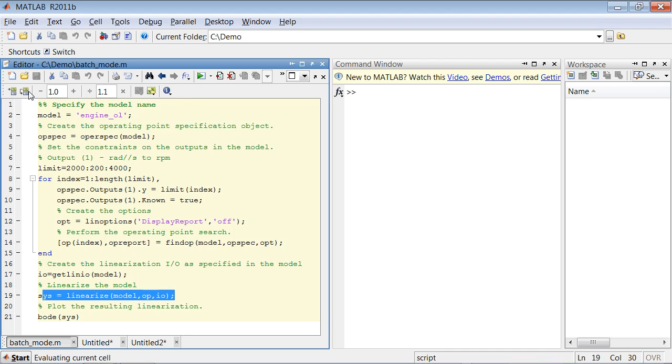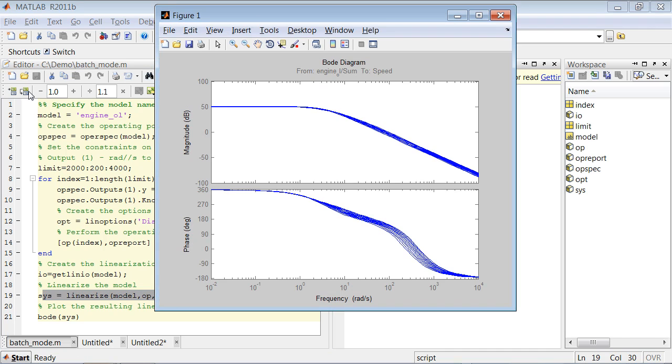So let's execute this script. The calculations run pretty quickly, and once they complete, we have a new variable, sys.